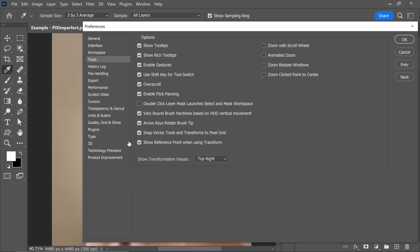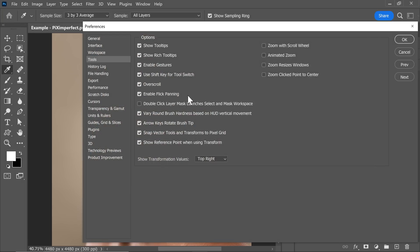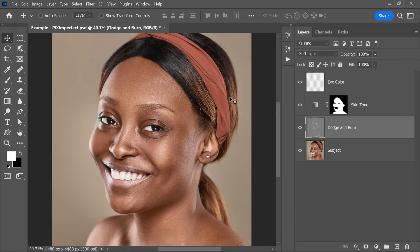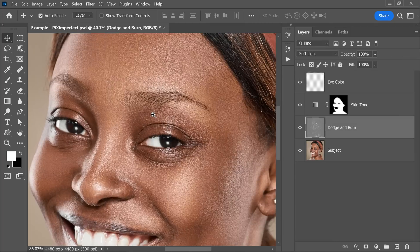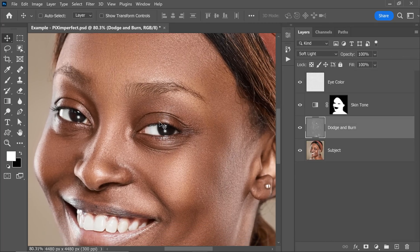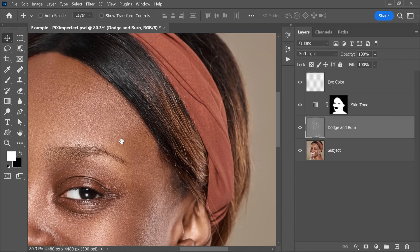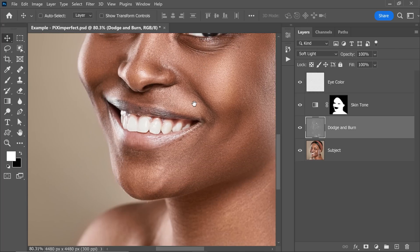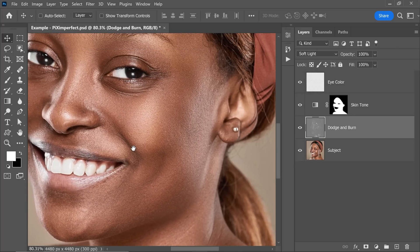Now inside of that, all you need to do is to uncheck Enable flick panning. We want to disable it, so let's uncheck that, hit OK. Now what happens is that when you zoom in and when you want to navigate by holding the spacebar and then you drag and release, it just stops when you want it to stop.